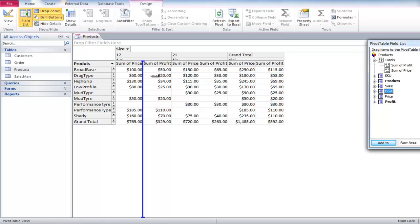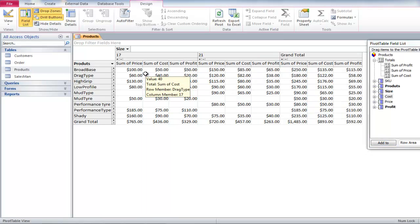Do the same with Cost, but drop it between Profit and Price. This will now show you the cost of the product, its price and profit made on each product.